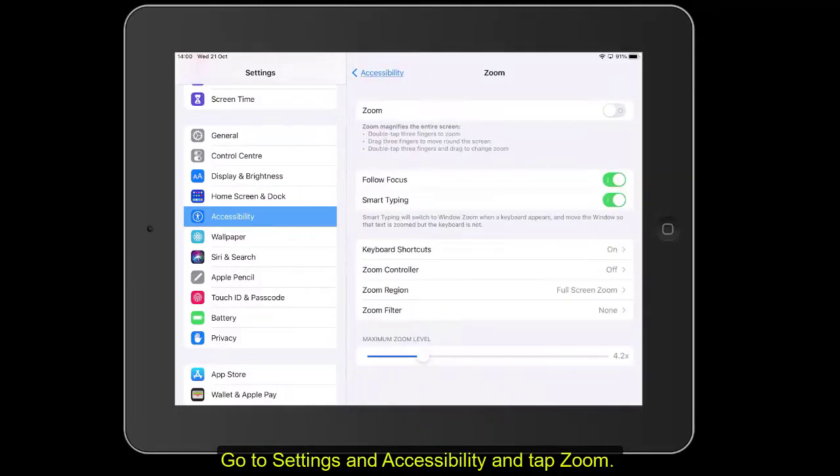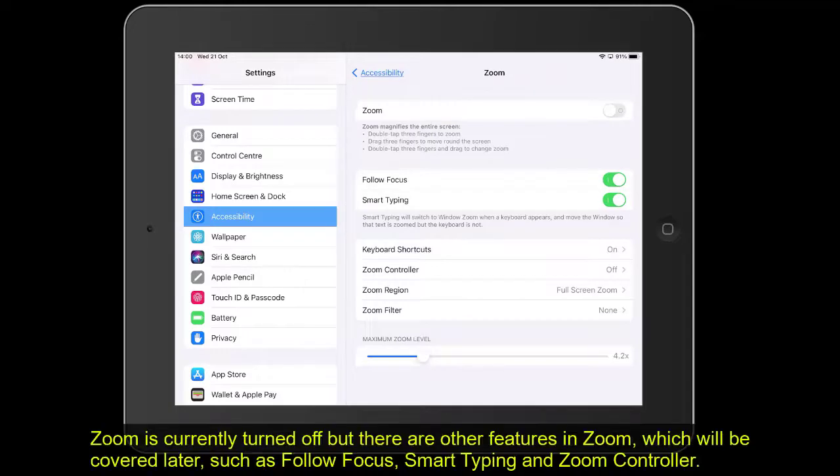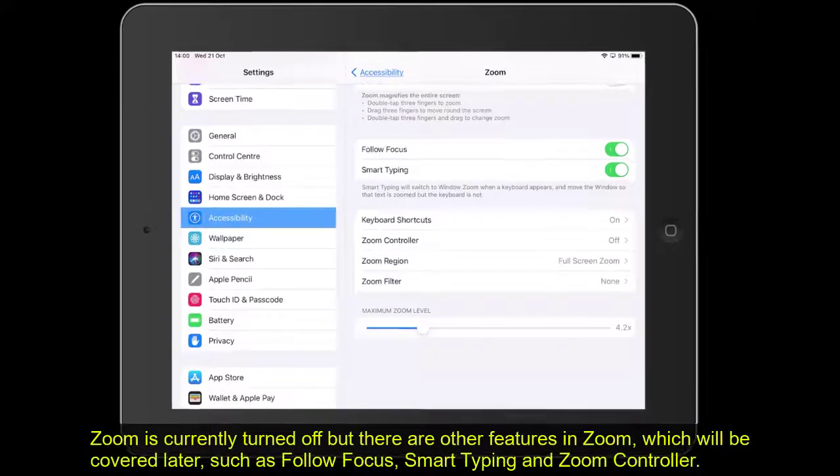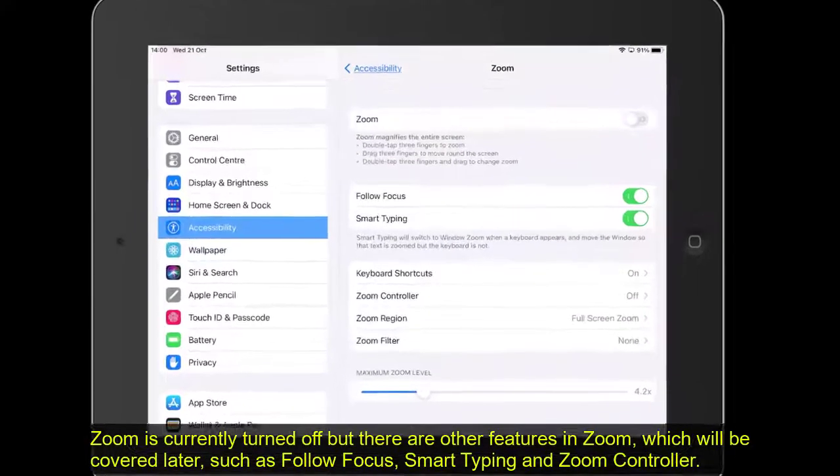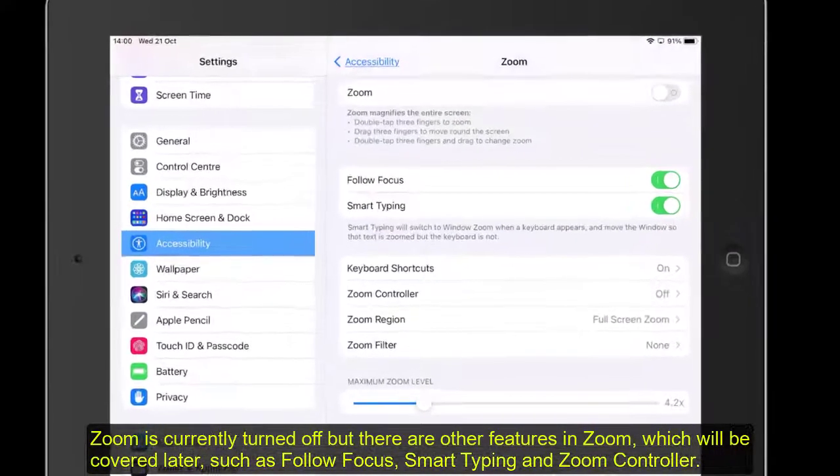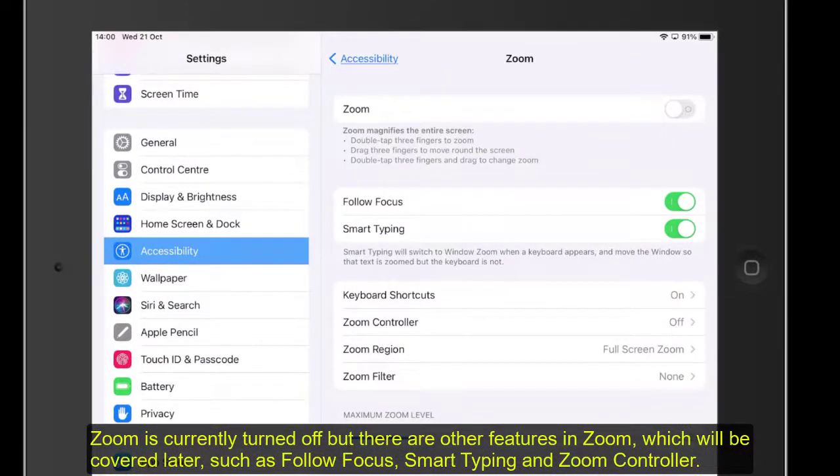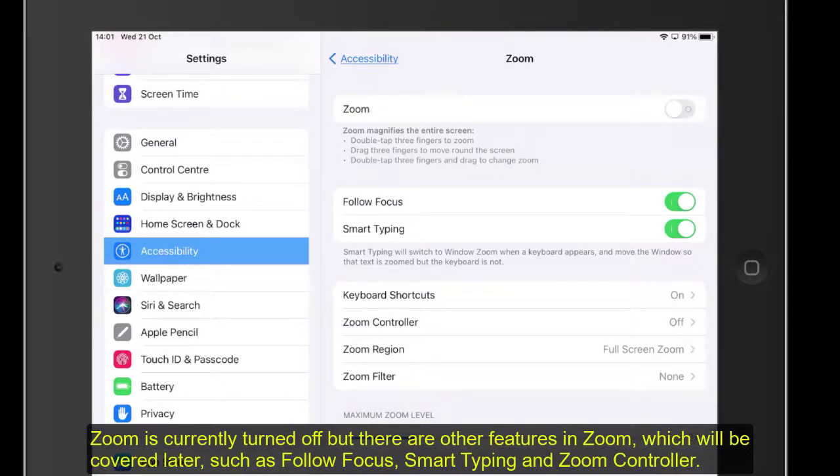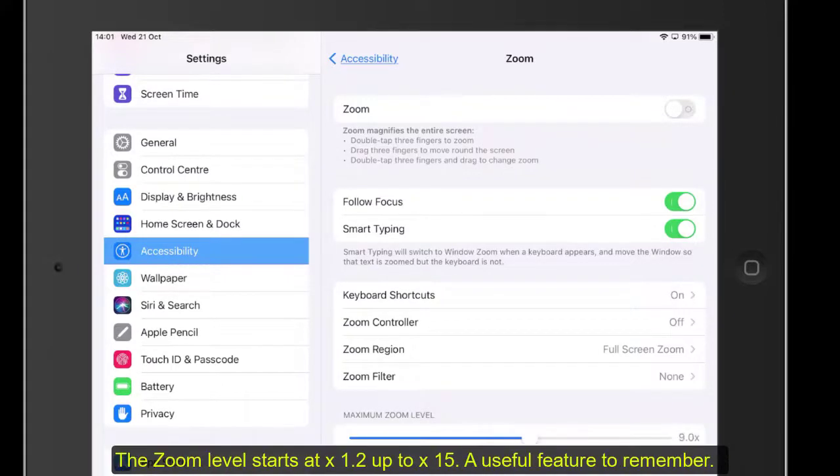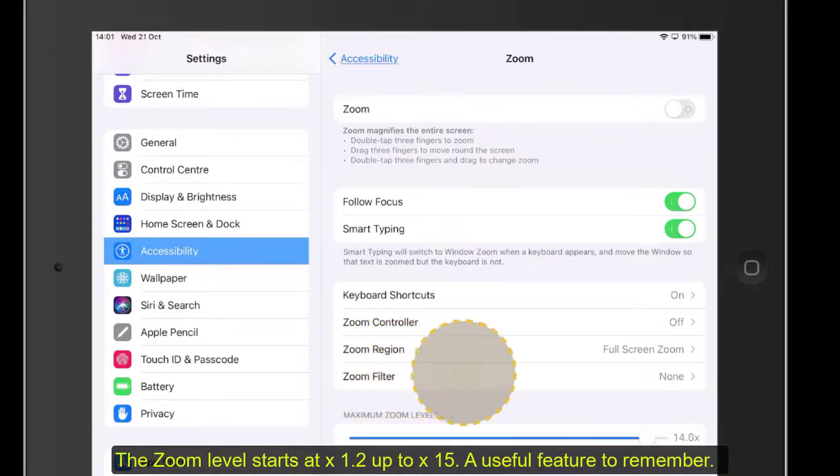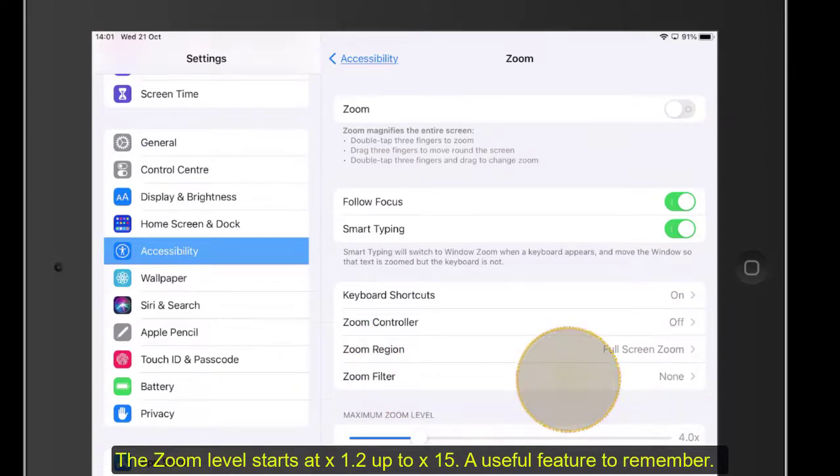You can see Zoom is off just now, but there's quite a lot of other features in there. We're going to be covering some of these later, for example, follow focus, smart typing, Zoom controller, and Zoom region as well. Also, just down here, we've got the Zoom level. The Zoom level goes from 1.2 right up to 14, 15. That's a useful feature to know.